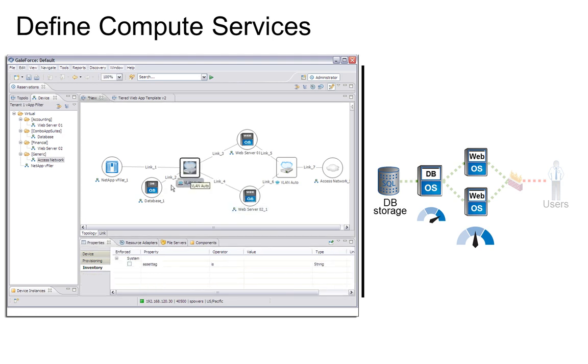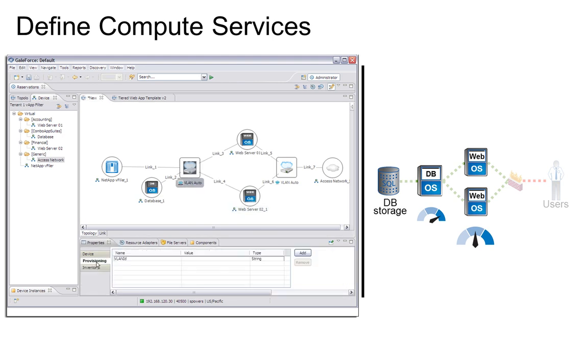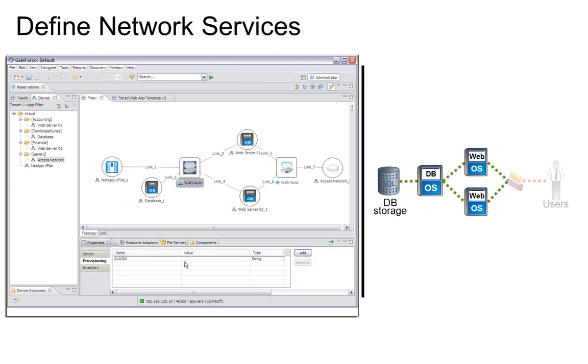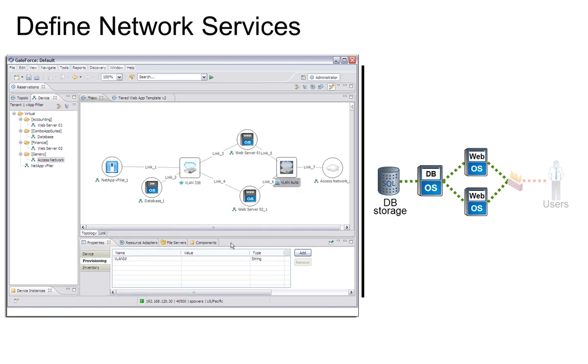Next, we'll configure our network configurations, assigning VLANs to topology network segments from a pool provided by our cloud administrator. We could also apply service levels here that align to various QoS configurations.